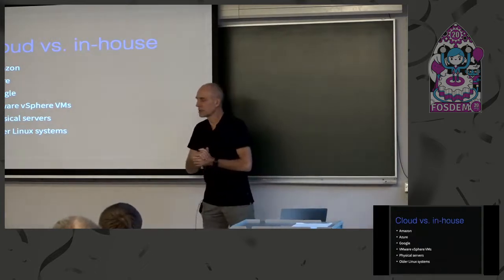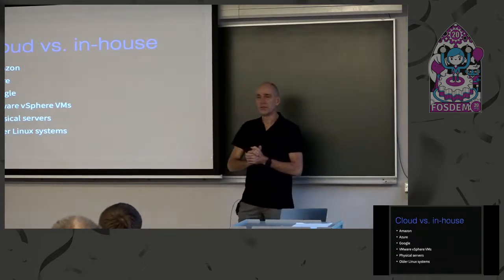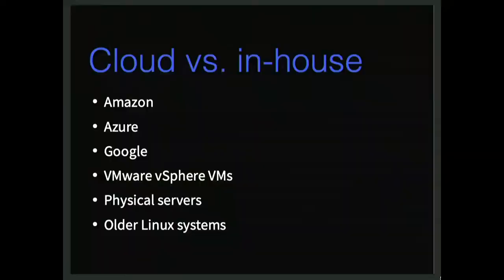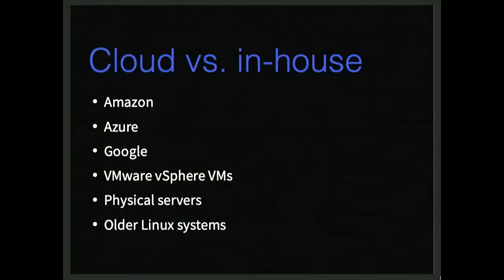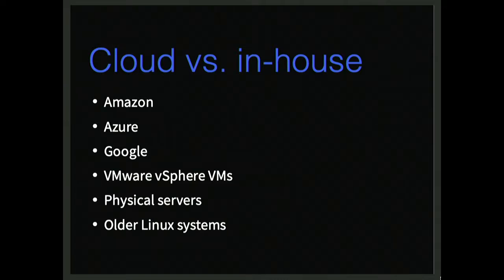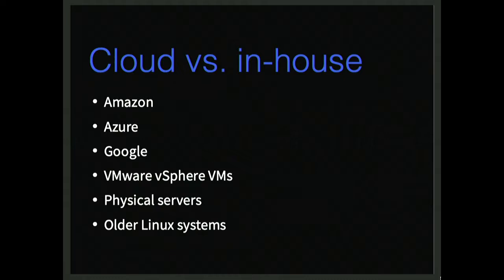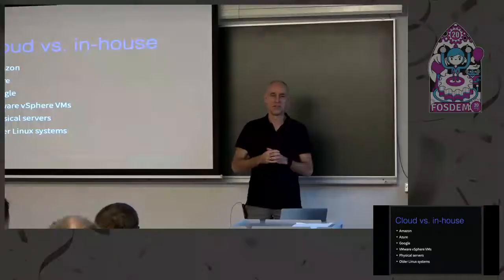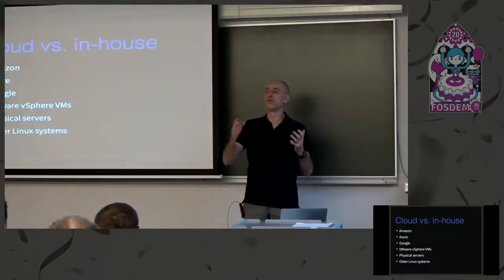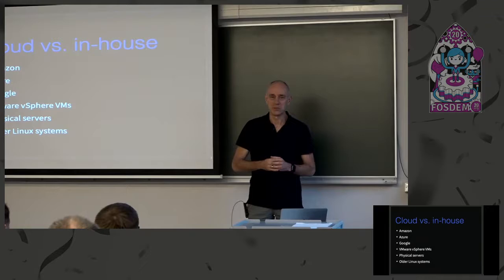Now, if you talk about rear, you have to talk about the cloud also. An in-house cloud and also the outside cloud. You have Amazon, Azure, Google. There's a lot of VMs, vSphere VMs, physical servers, and even the older physical Linux systems. SUSE 10s, for example, which are not officially supported anymore.